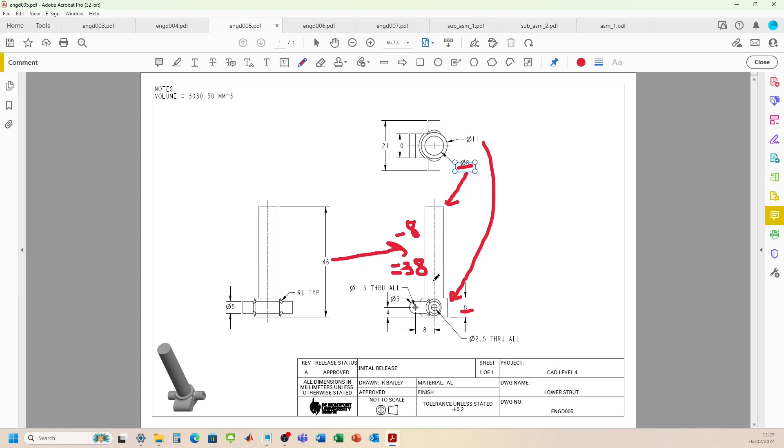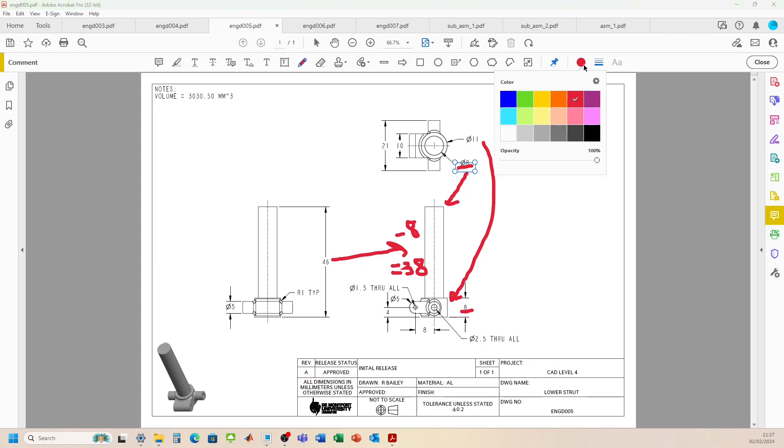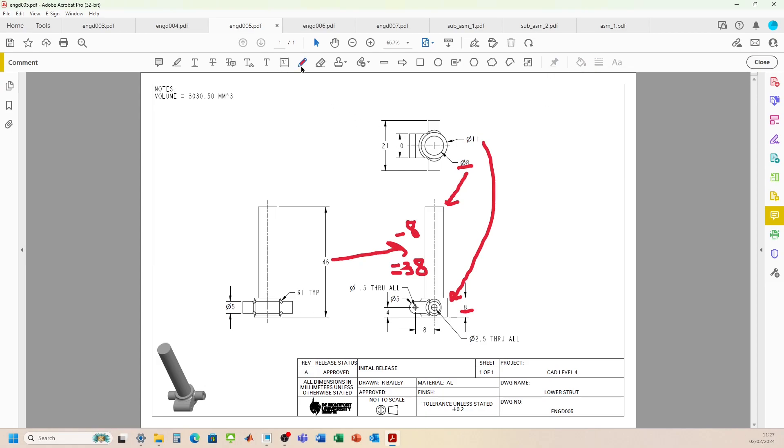So we know that, so we can do an extrusion for that, extrusion for that to make the main body here. So that should be fairly straightforward. I think if we move on to the next section, what have we got?